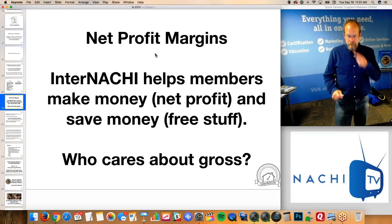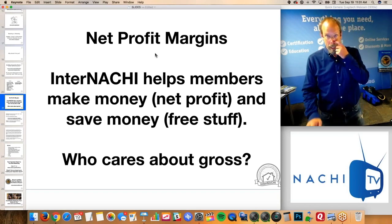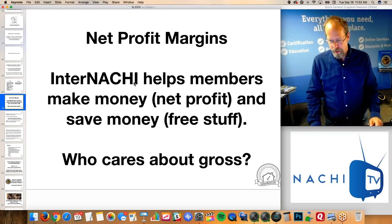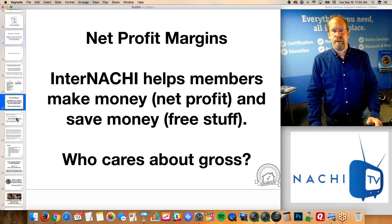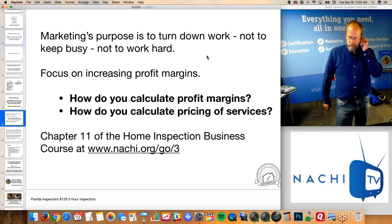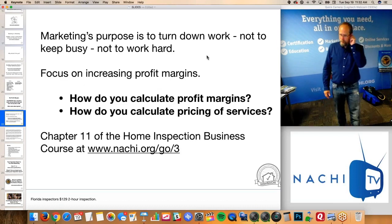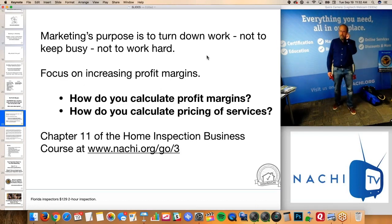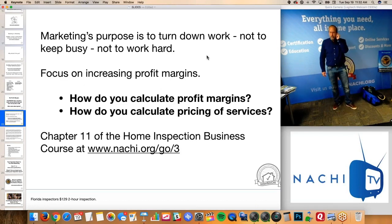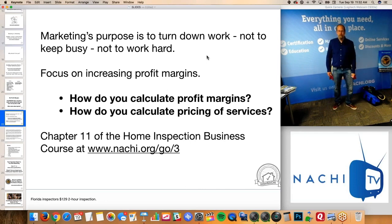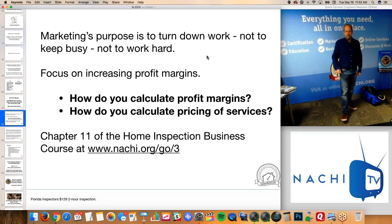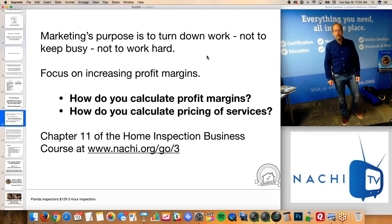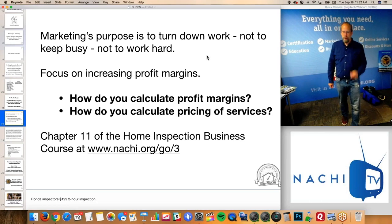The internet actually helps members make money — net profit — and save money by offering free stuff. So remember, the purpose of marketing is to turn down work. Not to keep busy, not to work really hard, not to focus on gross revenue, but to focus on increasing your profit margins.